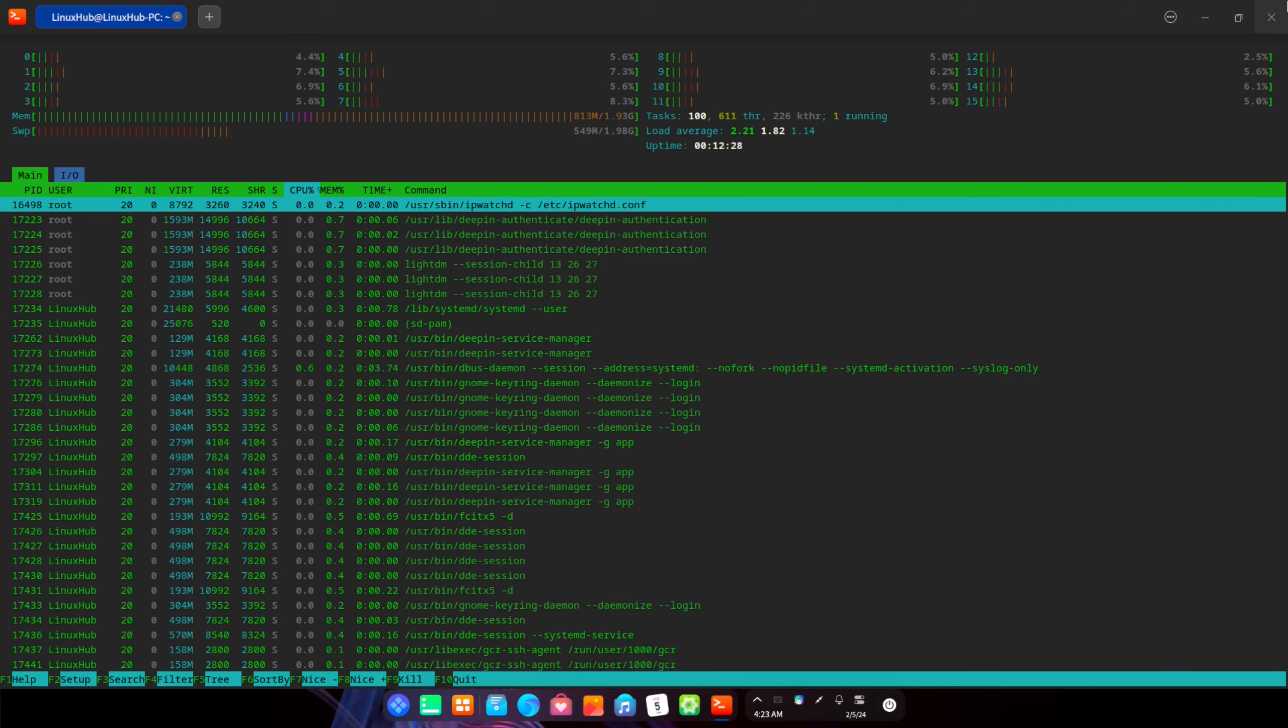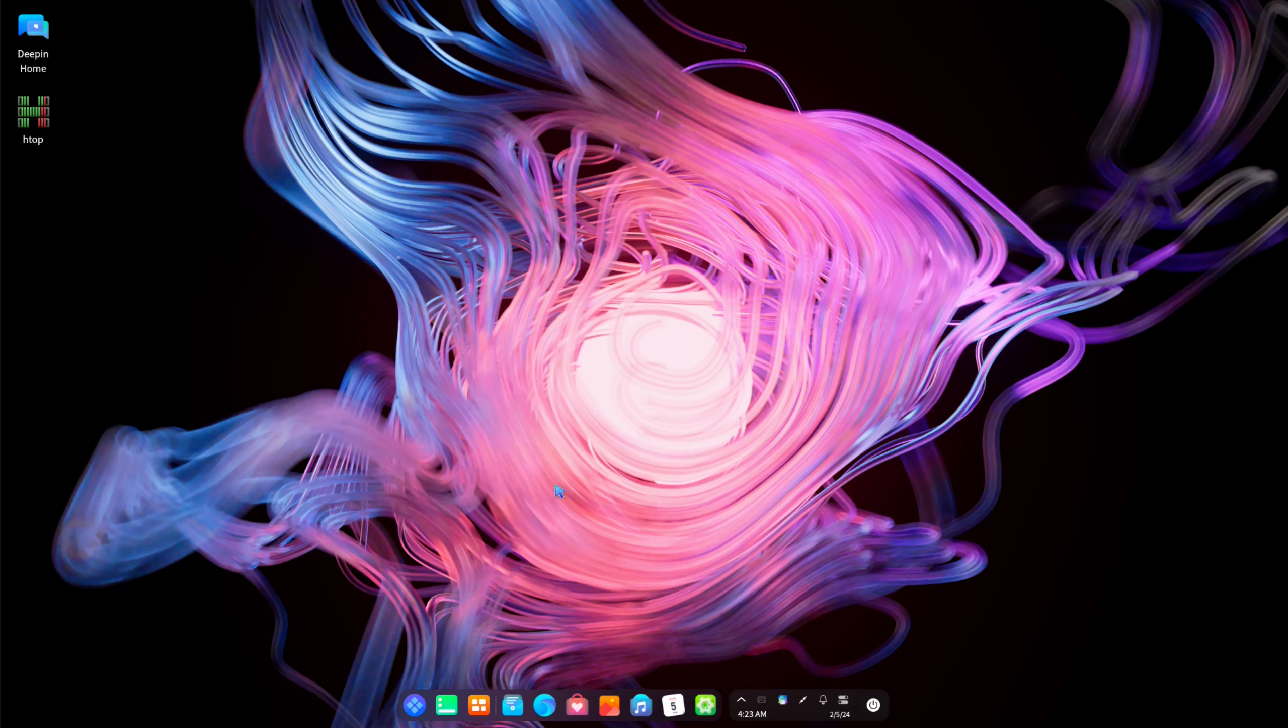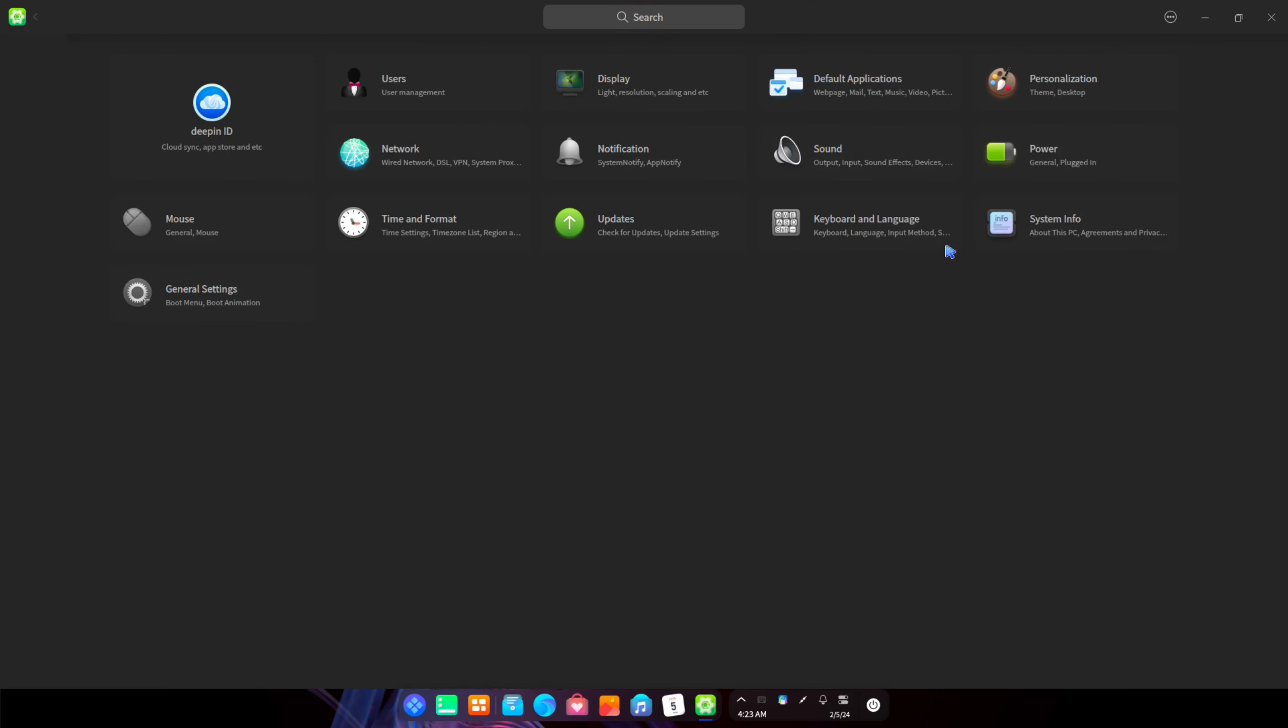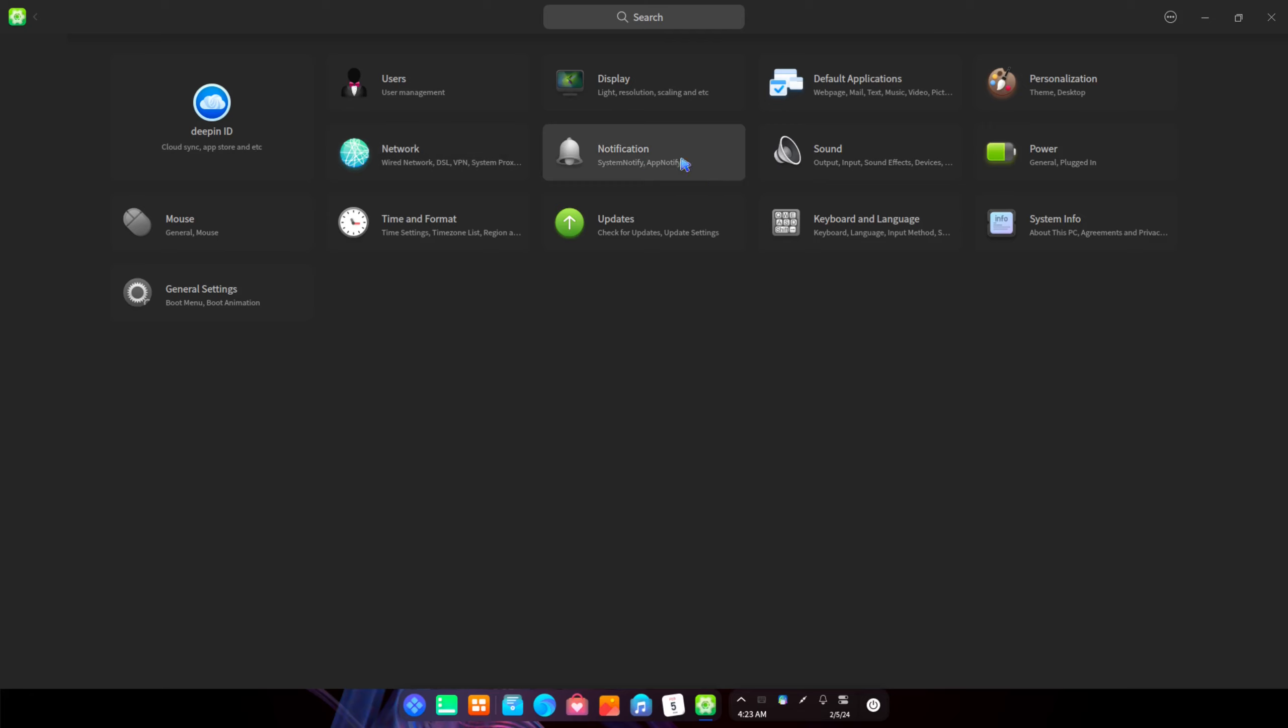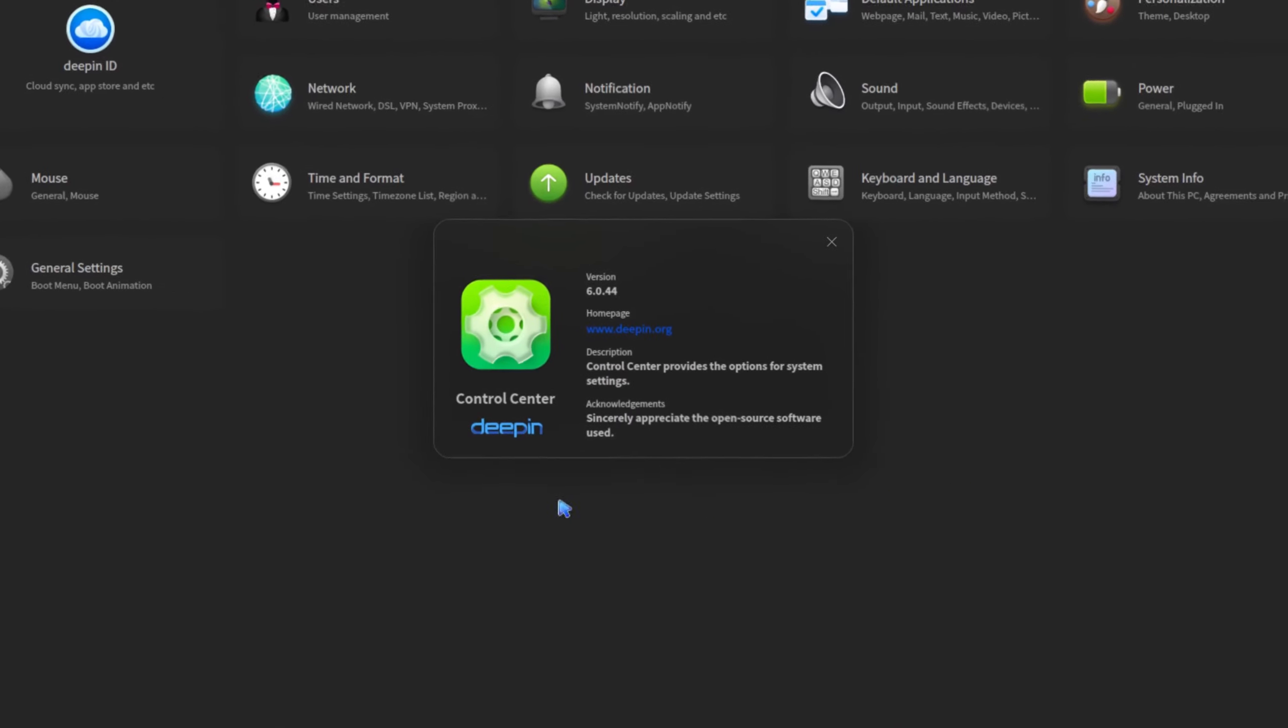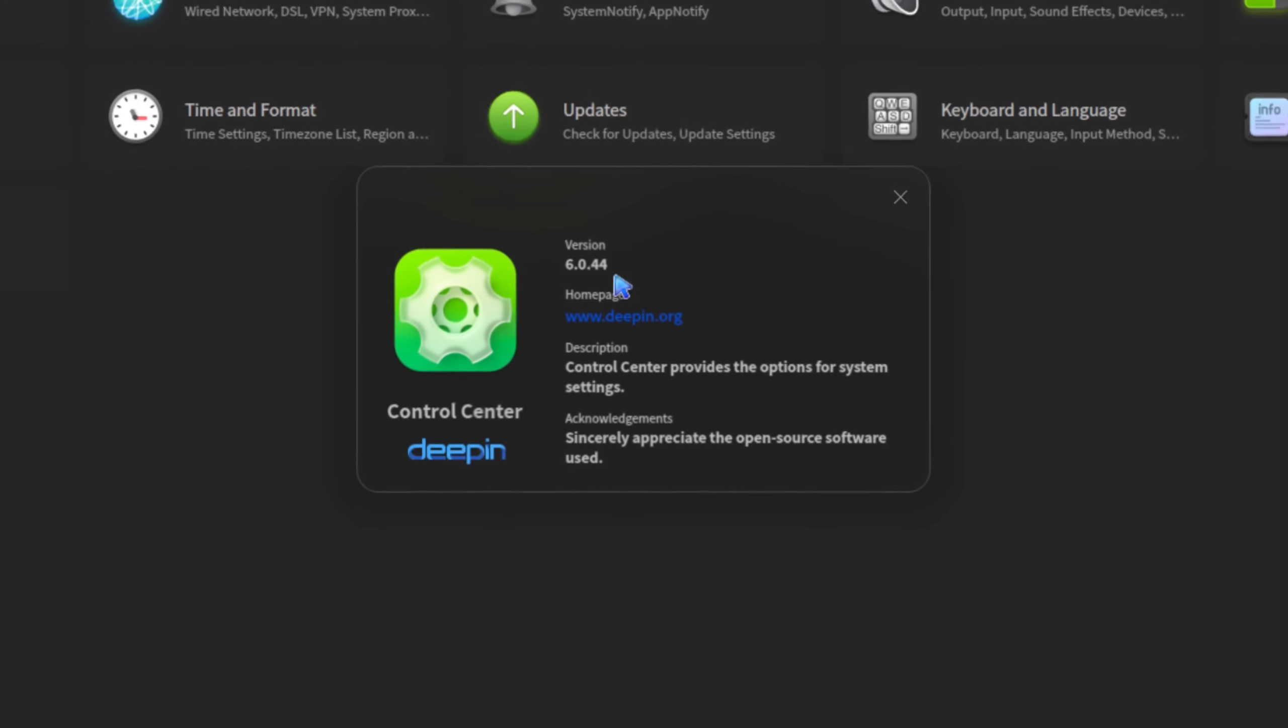Alright so that's htop and we'll go ahead and close that. Alright so let's take a look at some other things we got here. So let's take a look at the control center. And right here in the control center is pretty much, you know, every system has a control center. And from the control center is where you control everything in the system as far as, you know, right? You got users, display, default applications, personalization. So this is where you set up your themes. You got network, notifications, sound, power, time formats, updates, keyboards, and system info, along with mouse and general settings. So this is your control center. So if there's anything you want to change on your system, pretty much you'll find it here. And let's take a look at the about. And it's the control center for Deepin, 6.0.44.